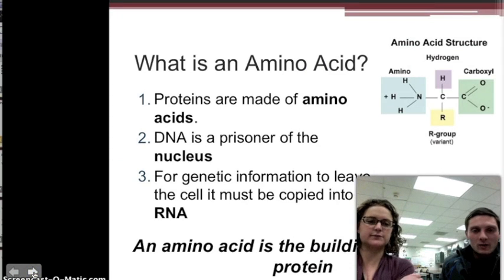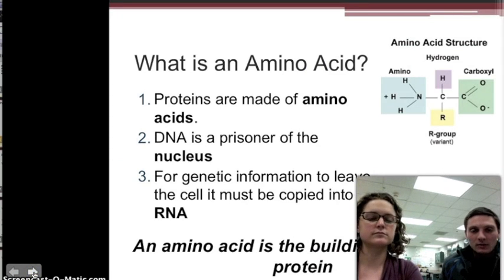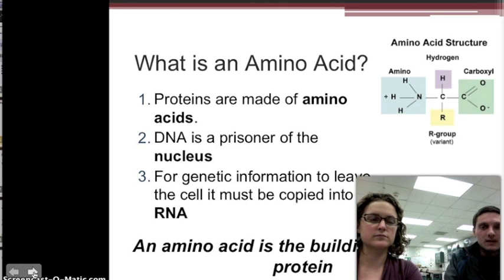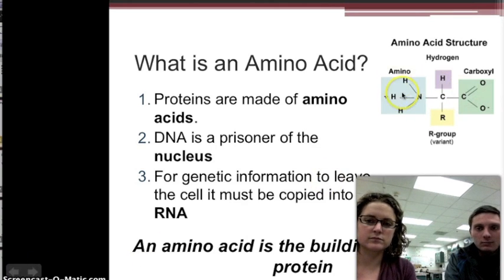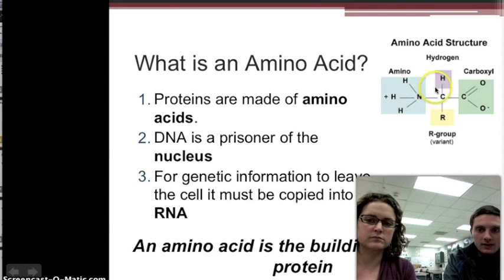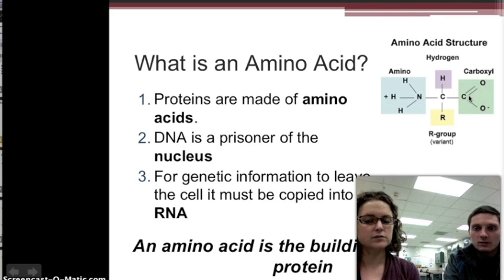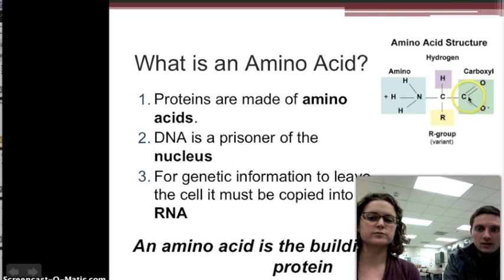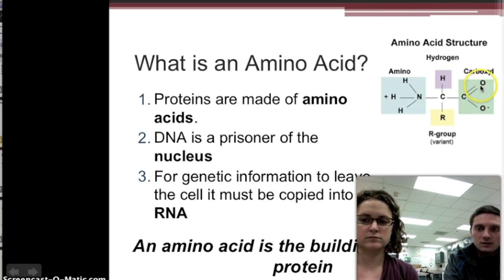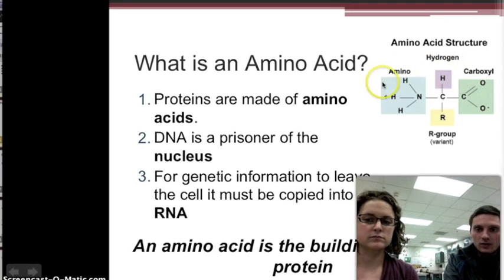So what is an amino acid? It's basically the building block of a protein, and there are three parts to the amino acid. We have an amino group, distinguished by the presence of a nitrogen. We have a hydrogen, and we have a carboxyl group — that's a carbon double bonded to an oxygen, and then a single bond to an oxygen. All amino acids have this structure.